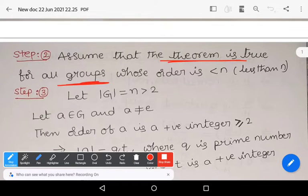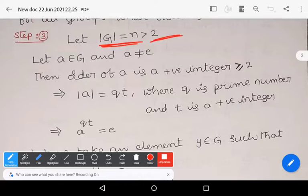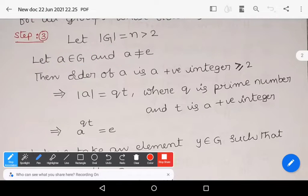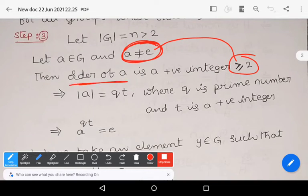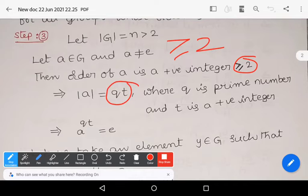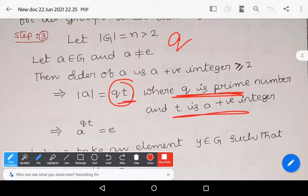Step 3: Now take order of G equals n, which is greater than 2. Define an element a in G with a ≠ e. Since a is non-identity, the order of a is a positive integer greater than or equal to 2. Any integer greater than or equal to 2 can be written as a product q times t, where q is a prime number and t is a positive integer.